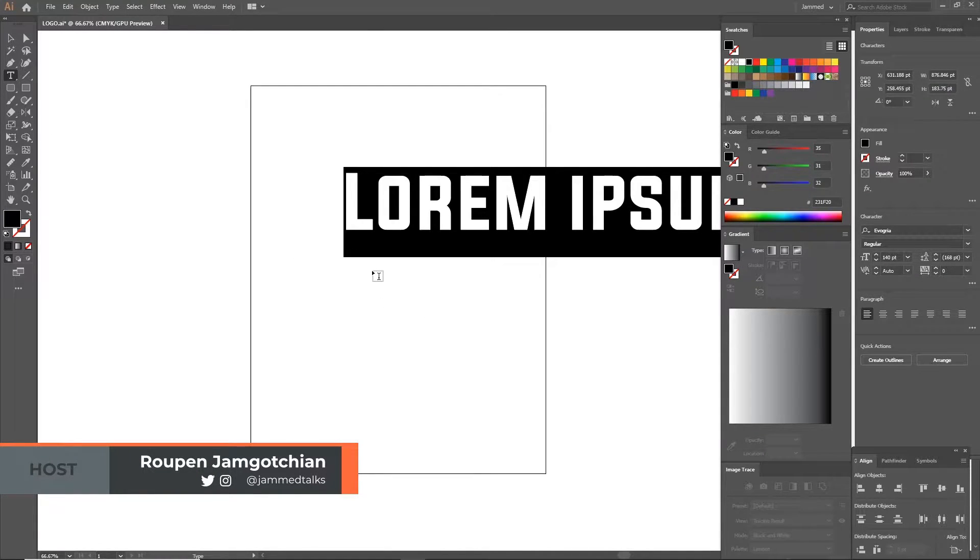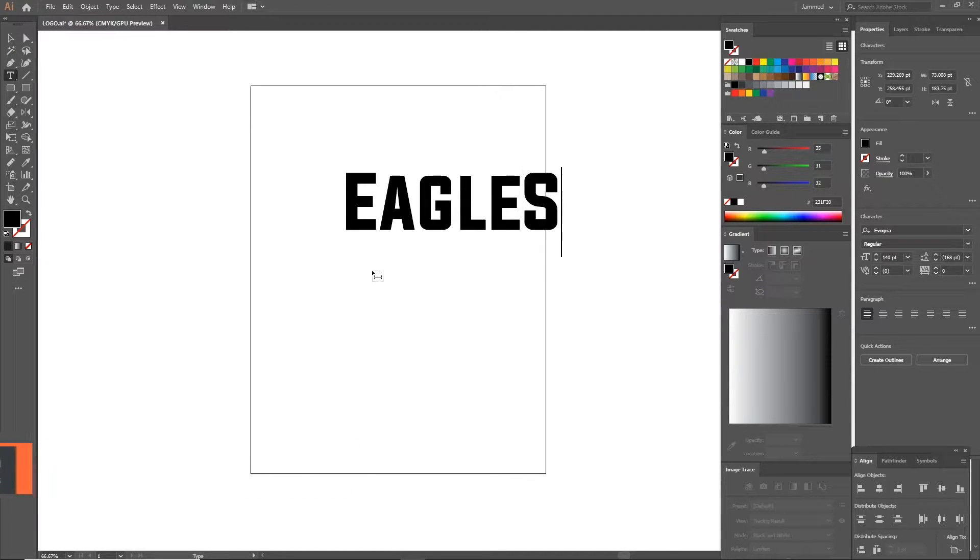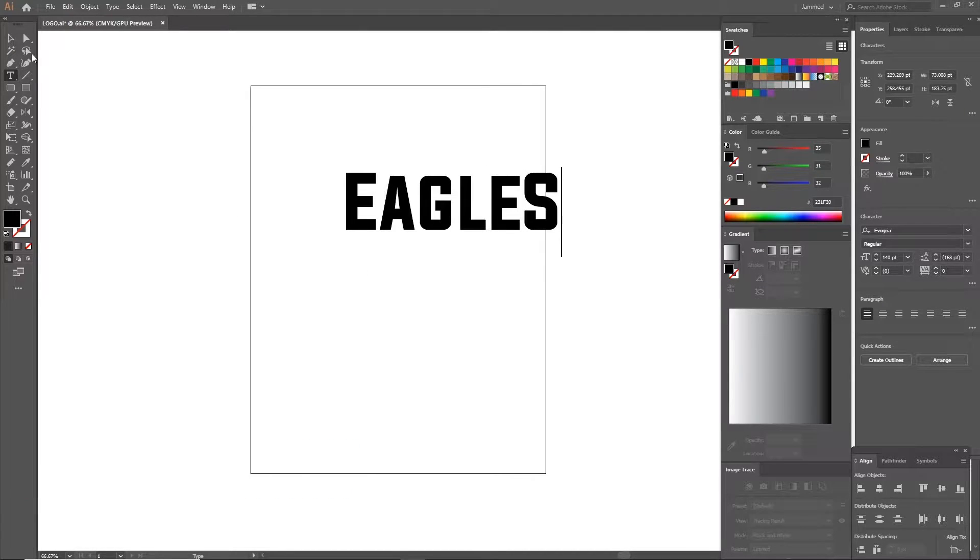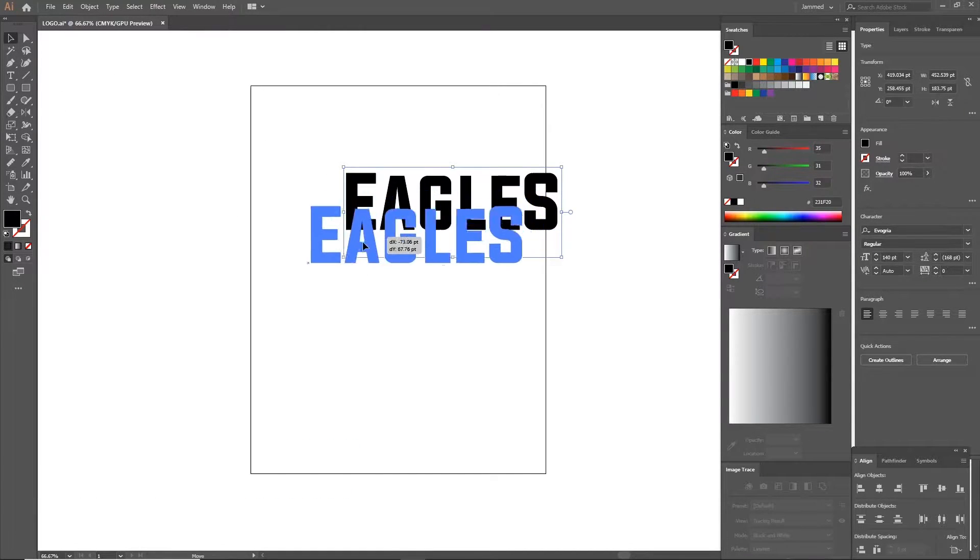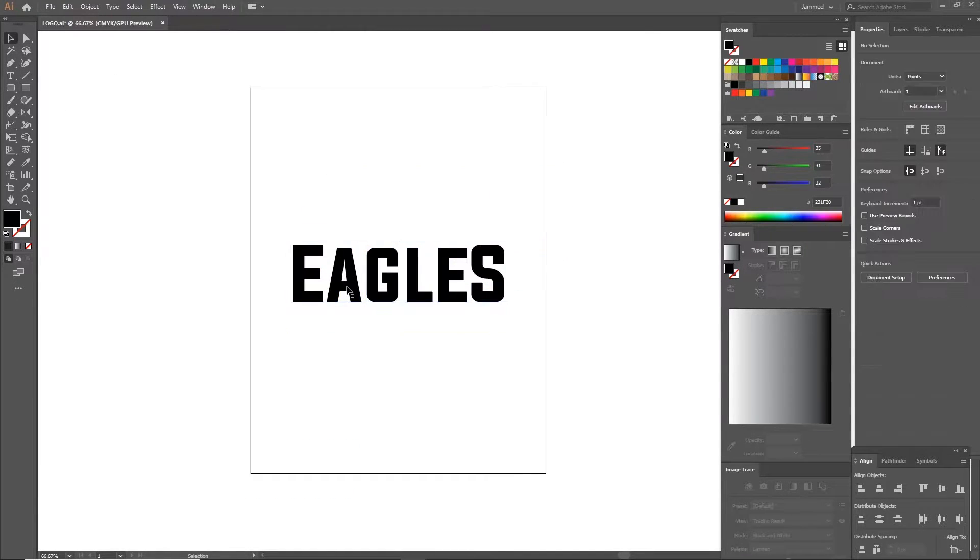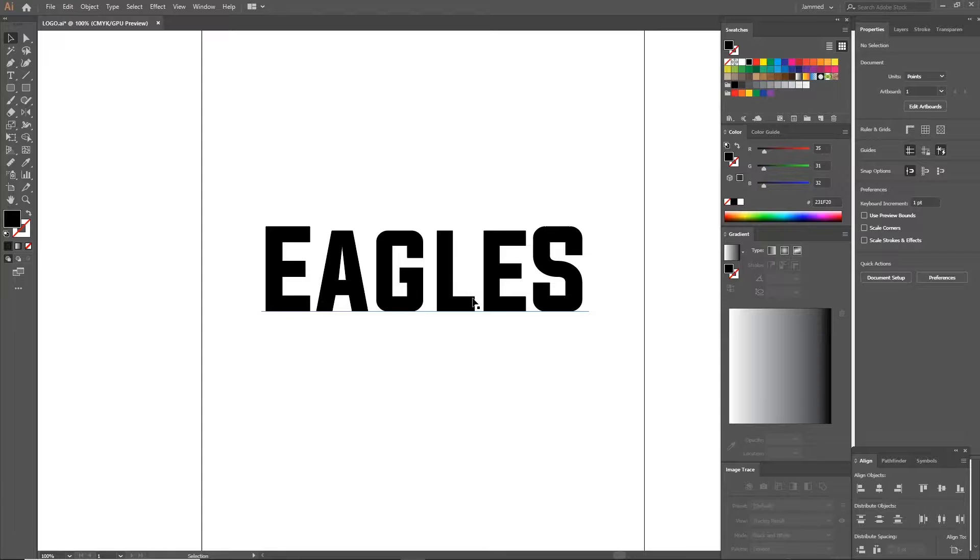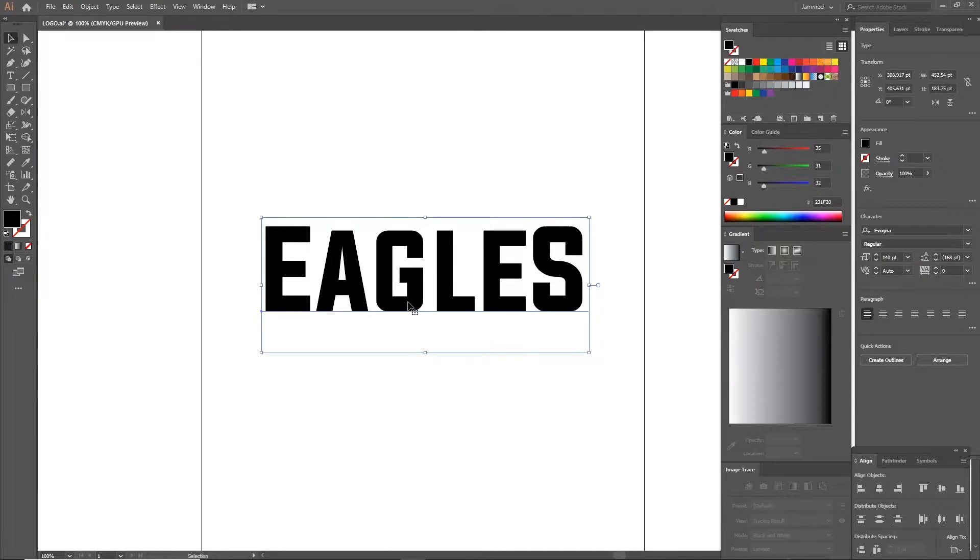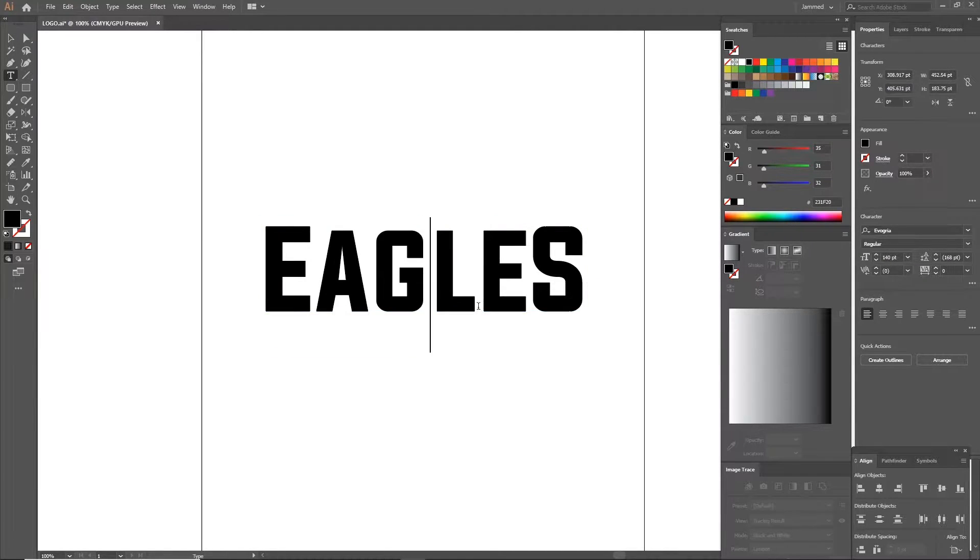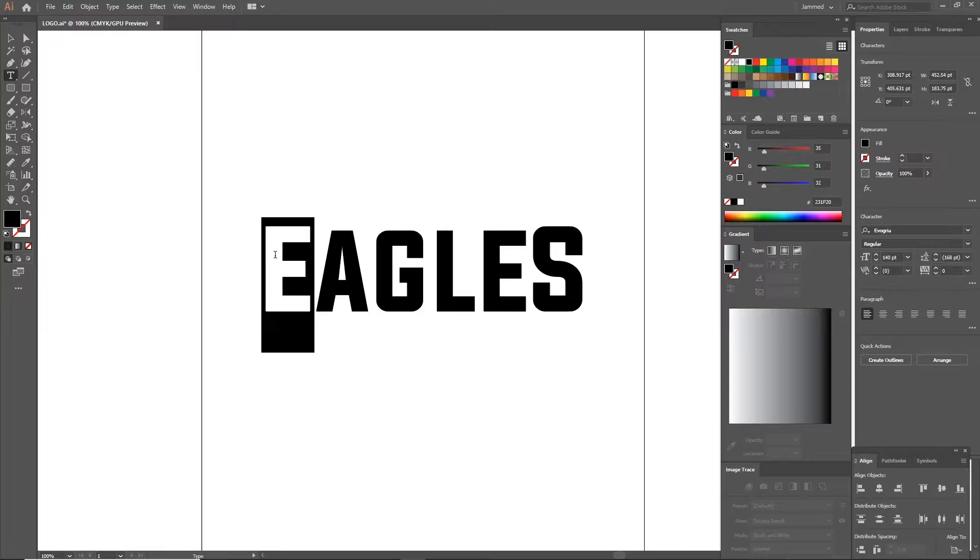Open up an Illustrator document and using the text tool write down the name of the team. In my case I'll be using Eagles as an example. The font of choice is important. I usually lean to square fonts because they look solid. I'm using Evorgria here.